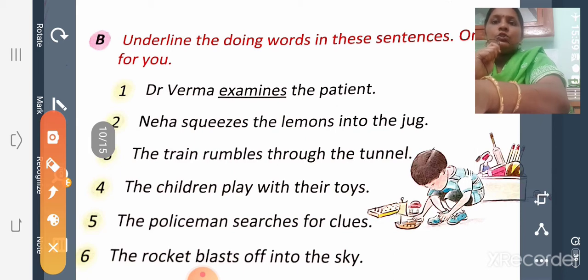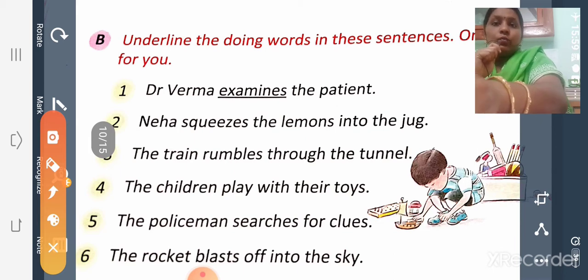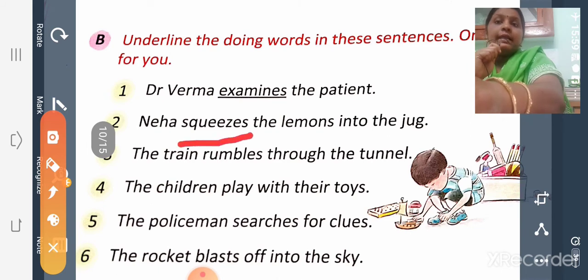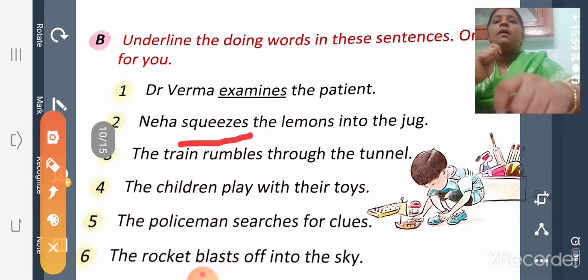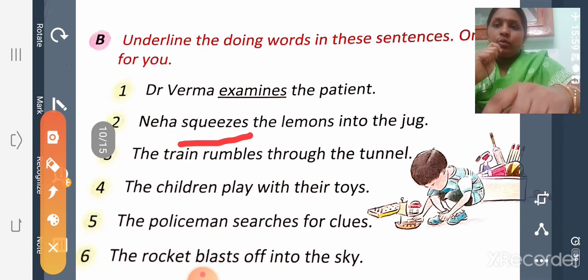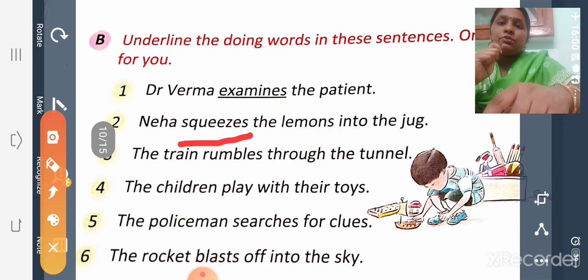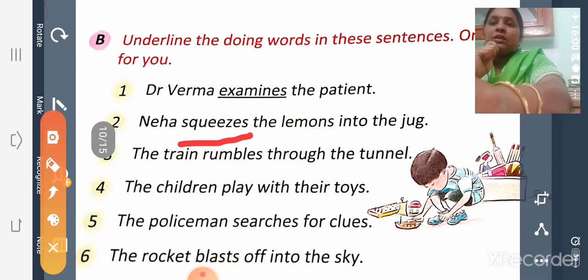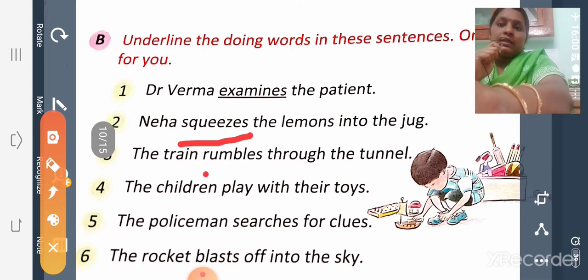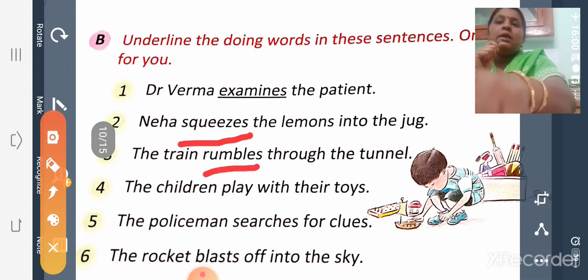Second sentence: 'Neha squeezes the lemons into the jug.' What does Neha do? She squeezes the lemon into the jug, so 'squeezes' is the doing word. Next sentence: 'The train rumbles through the tunnel.' The train is rumbling through the tunnel, so 'rumbles' is the action word.